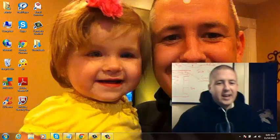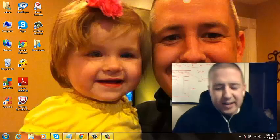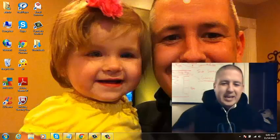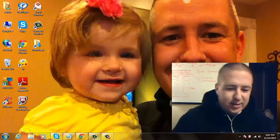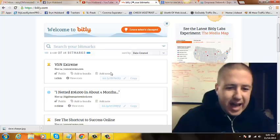What's up everybody? Aaron Hubbard here. That's me and my daughter Brooklyn. We want to say hi.